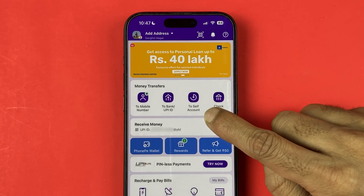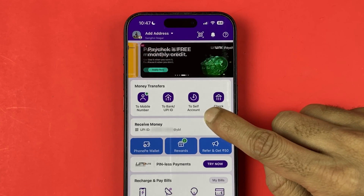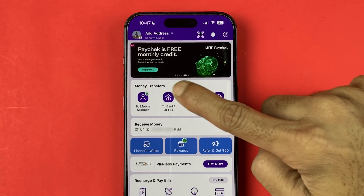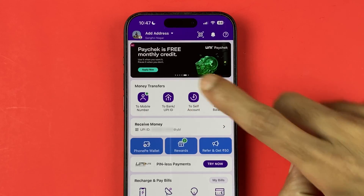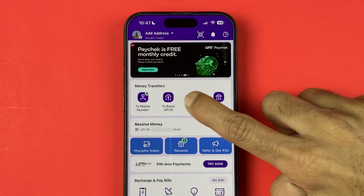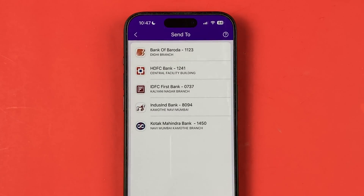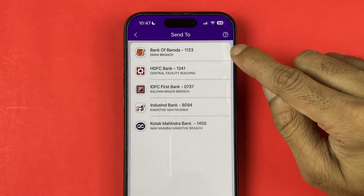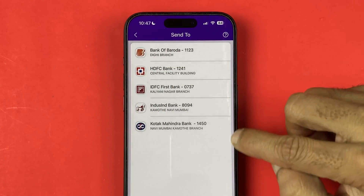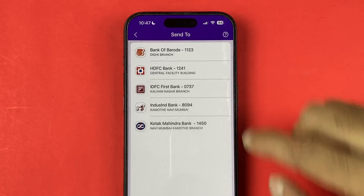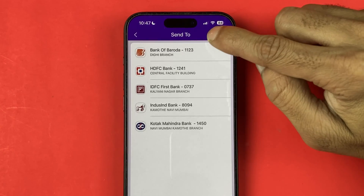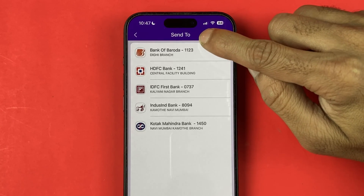To do a self transfer, you need to select the "Self Account" option which is present in the money transfer section. Select that option and you will be able to see all your options.